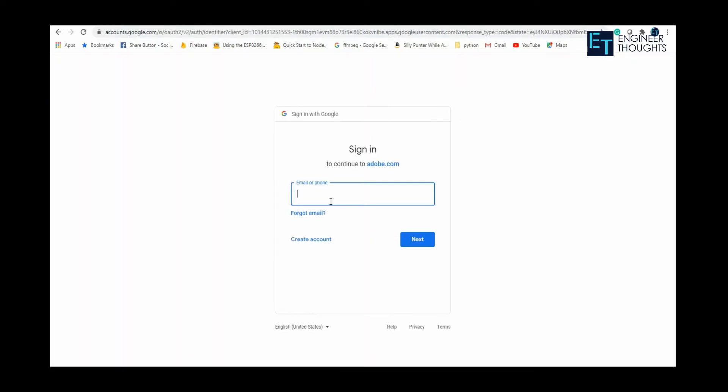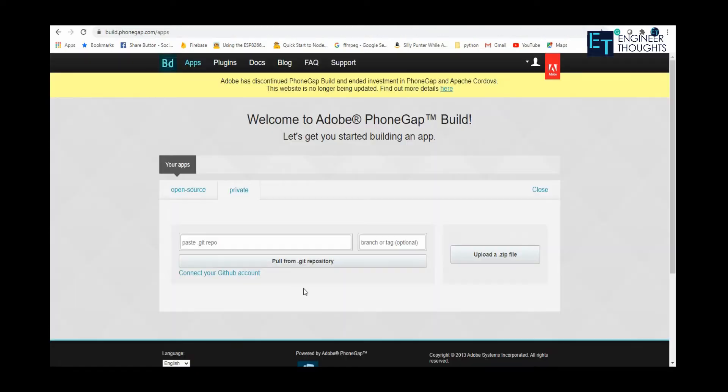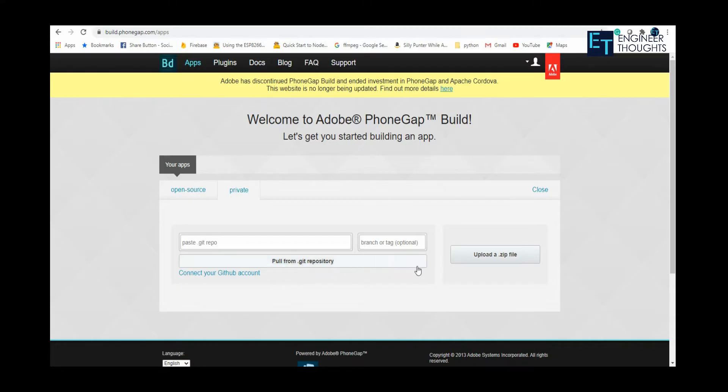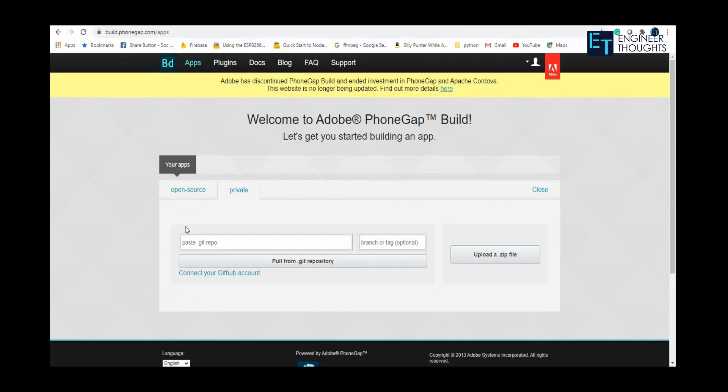Once I've logged into the PhoneGap Cloud page, you'll be provided with two options to start creating your Android app. First, you can simply upload a zip file and create the Android app, or if you have a GitHub account, you can pull the files from GitHub and create the APK. In this video, we'll see how to create the APK using a zip file.